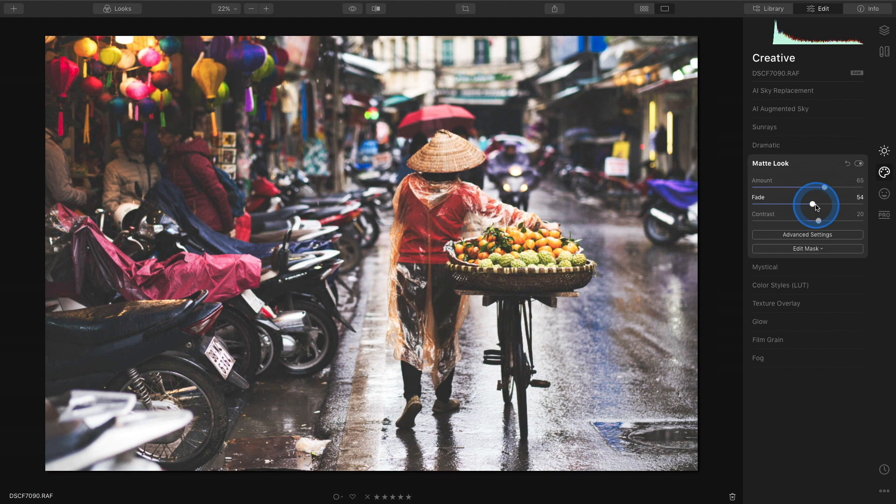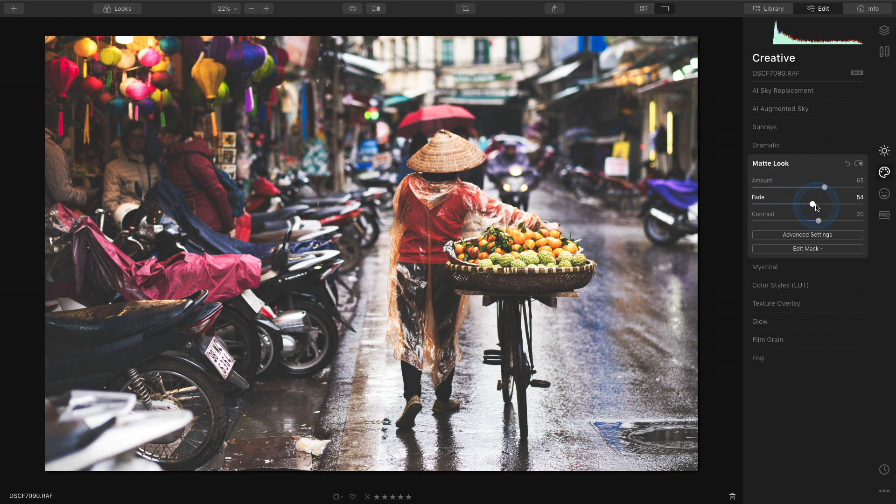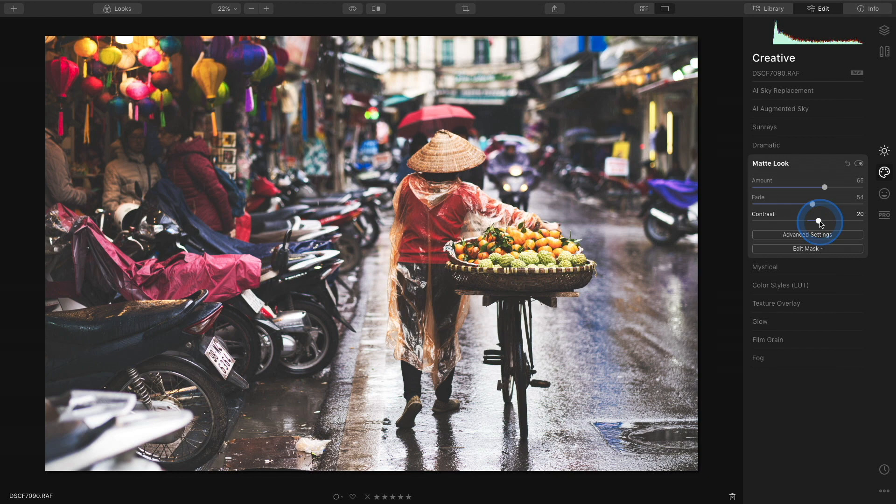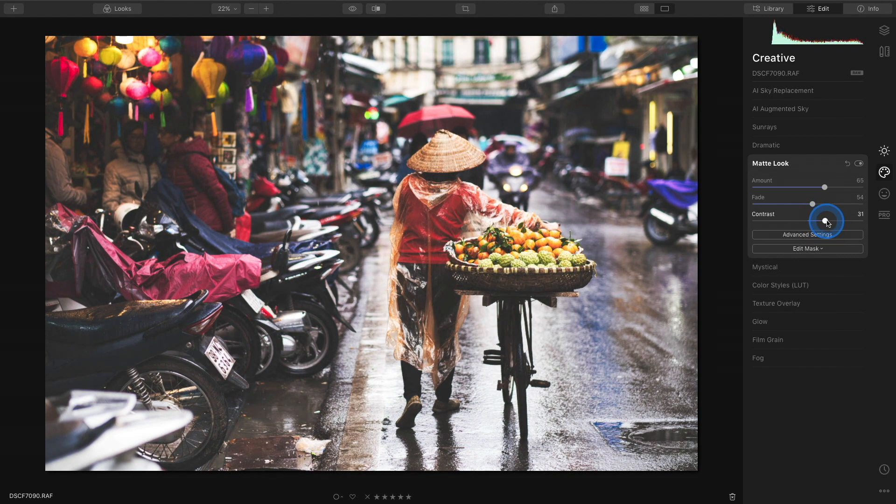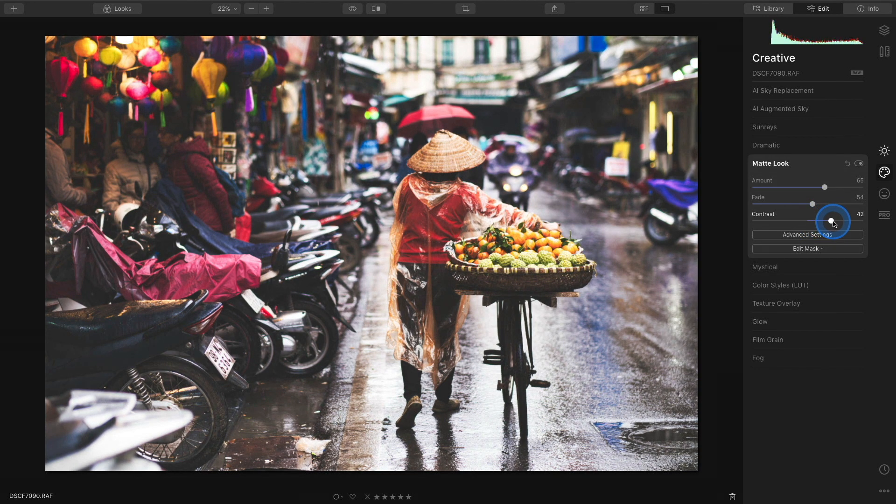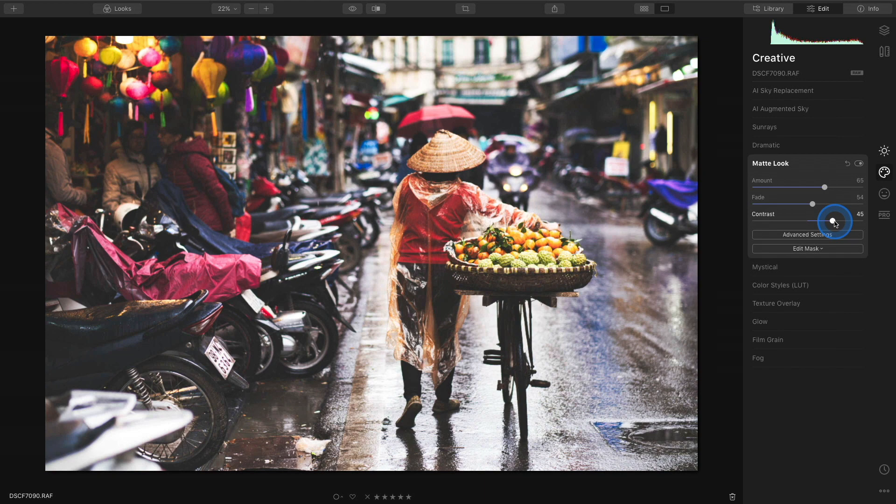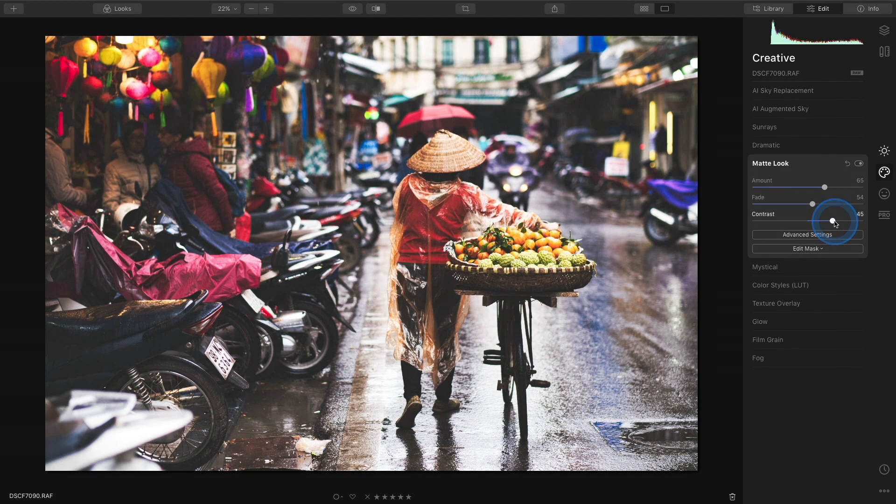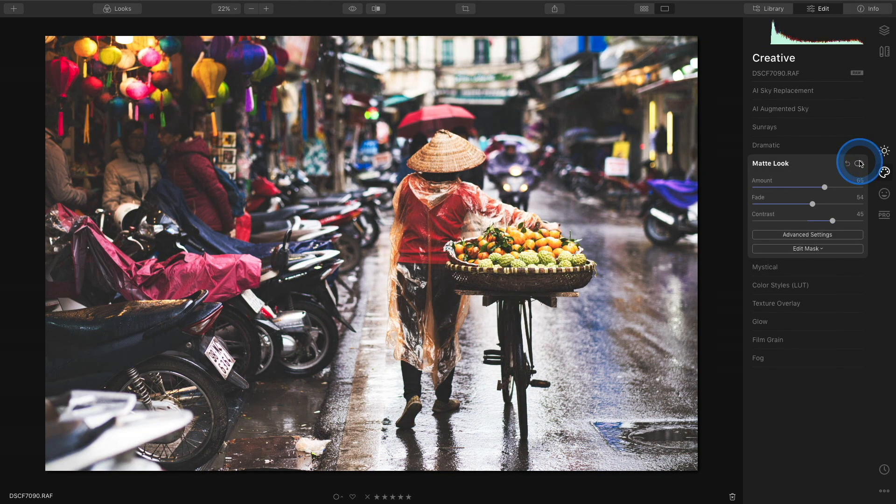Sometimes when I add a lot of fade I usually want to balance it by increasing the contrast slightly. So I'll move it beyond the default closer to around 45 or 50. Let's do a quick before and after of this panel.